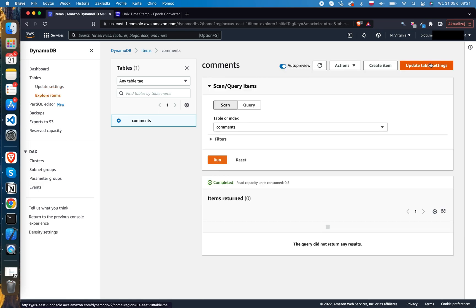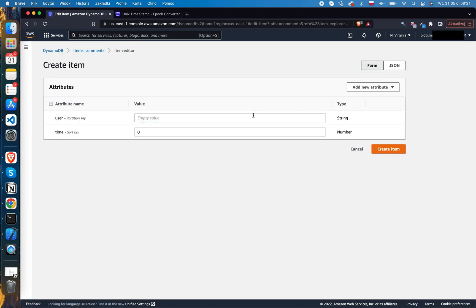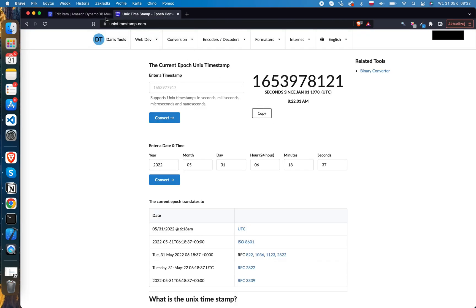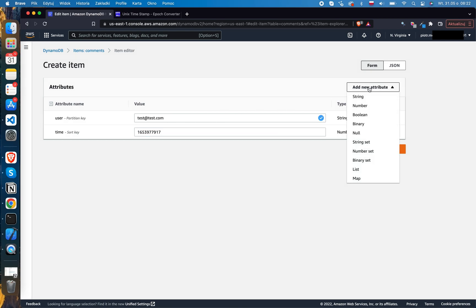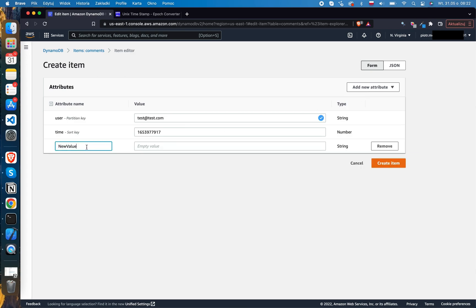Click the Explore Items button, then click the Create Item button. We are now in the create item form. To create an item, we have to add at least the hash key and the range key. I'll add a random email address, and for the time field, I'll paste the current timestamp. Next, I'll add another item attribute by clicking the Add New Attribute button. There is a variety of data types to choose from, but for the comment attribute, a string data type will be enough. To save the item, click the Create Item button.